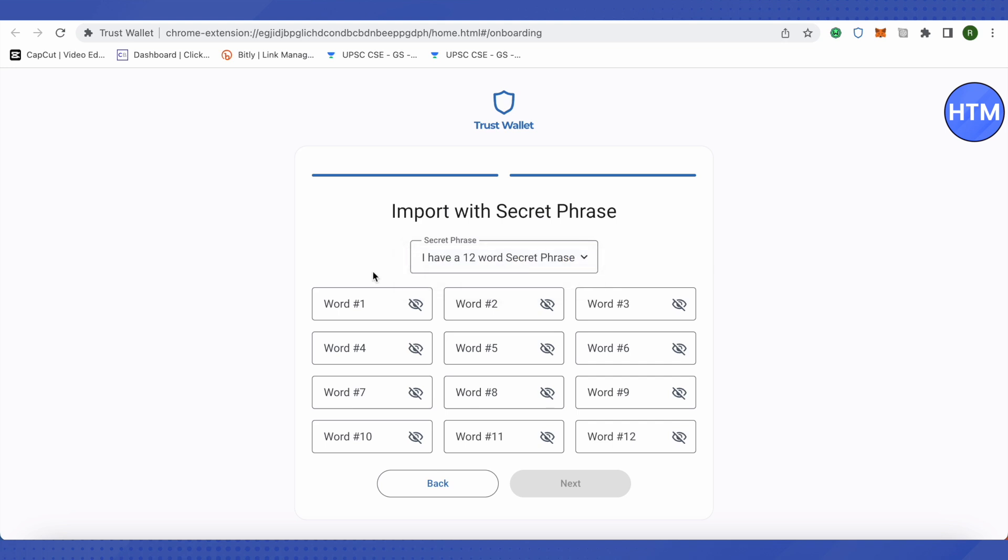If you have 12 words, then select 12 and then just type the 12 words over here one by one. Then click on next, and this way you would be able to log into your Trust Wallet on another device.